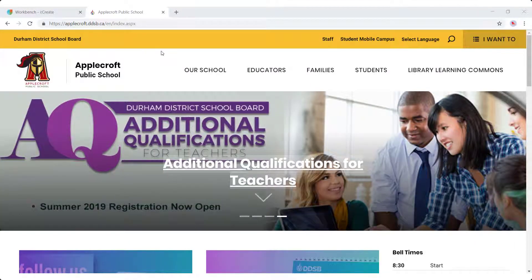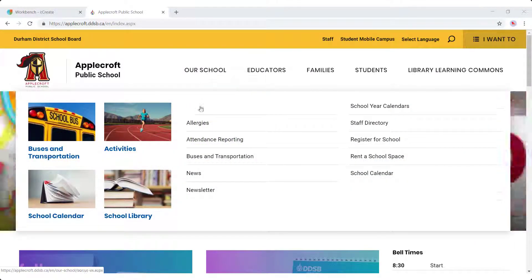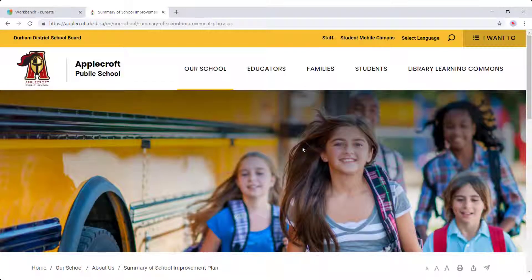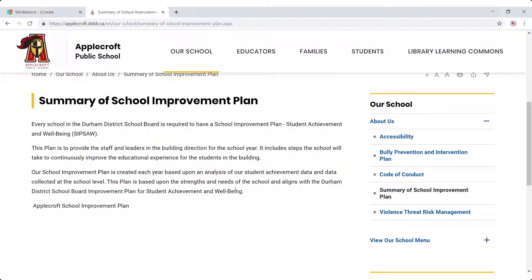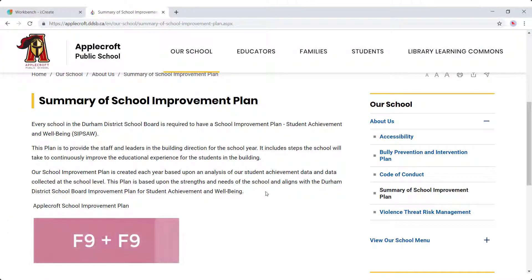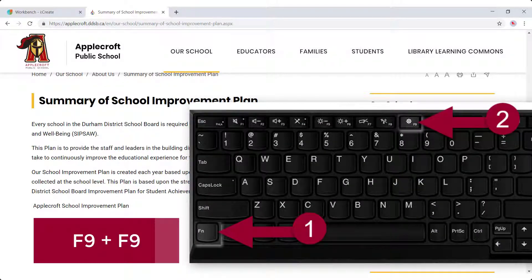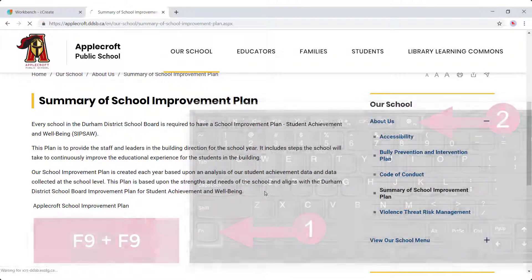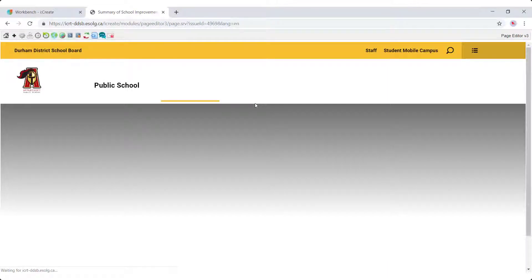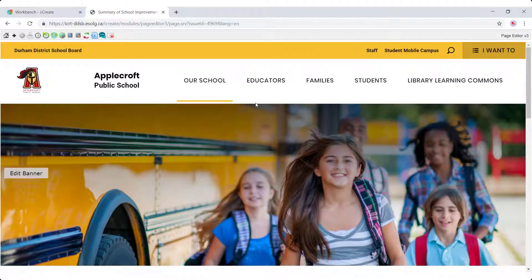For instance, if we were going to edit a basic page, I would navigate to the page that I want to edit. And when I'm on the page I want to edit, I'm going to tap F9 twice. On a laptop keyboard, you may need to hold the FN key in the lower left corner to trigger F9. Tapping F9 twice will prompt you to log in if you have not already signed in to iCreate.